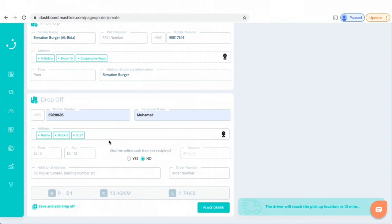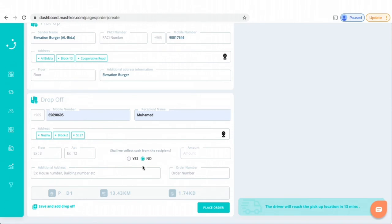Great. So I can also add floor and apartment number and any additional address. Here you can see, for example, shall we collect cash from the recipient? Yes or no. You can see this question. So what does this question mean exactly?